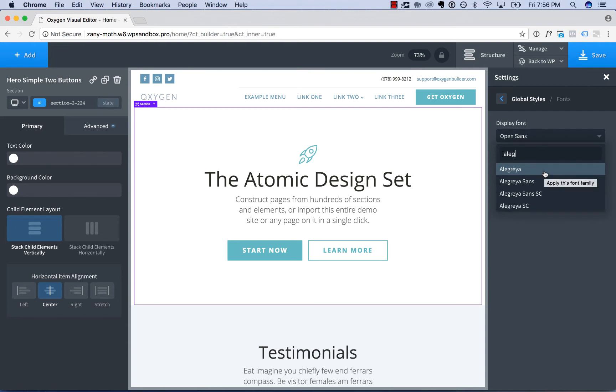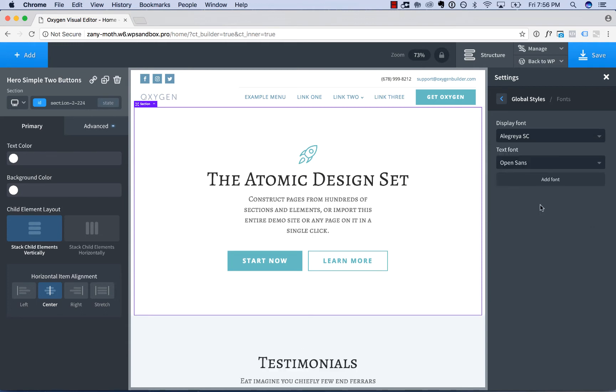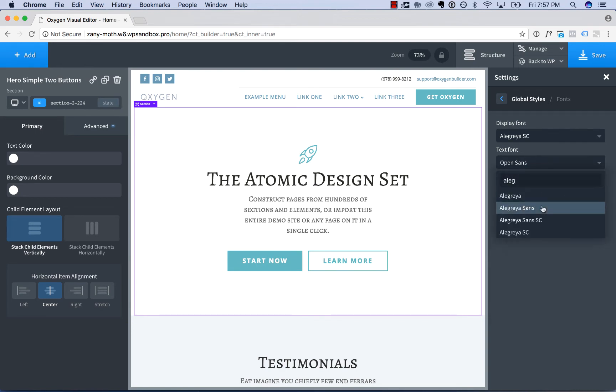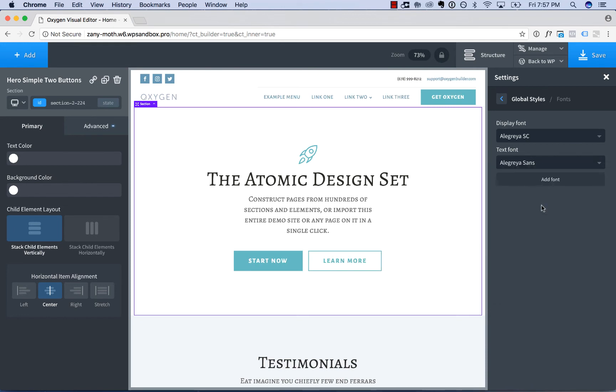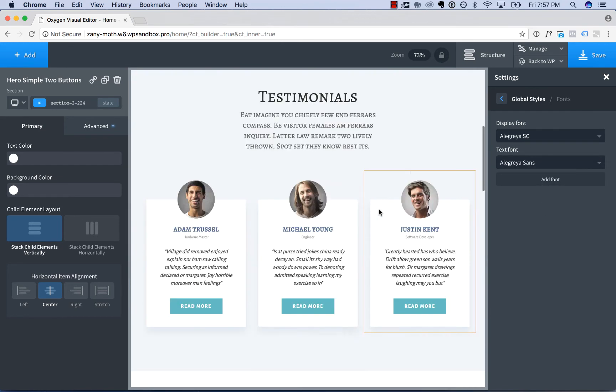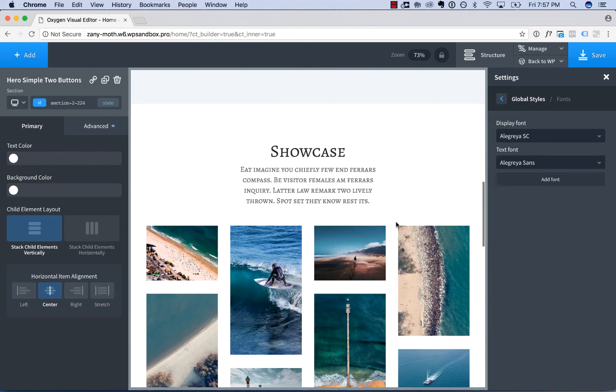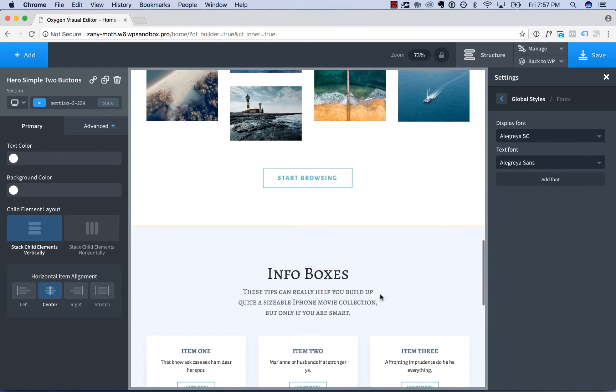So I will change my display font to Allegra small caps, and I will change my text font to Allegra Sans. And now my headings use Allegra small caps, and my body text uses Allegra Sans.